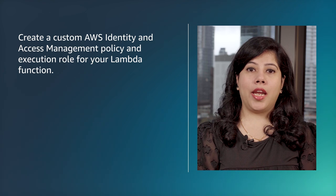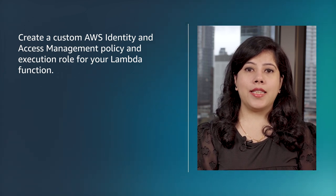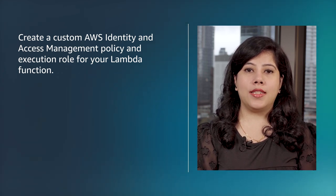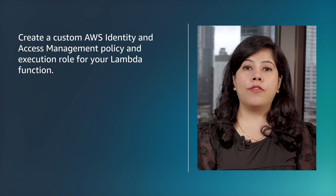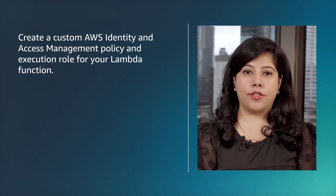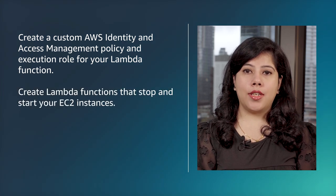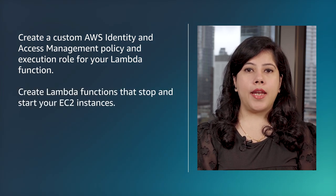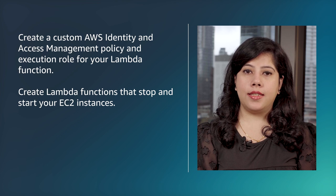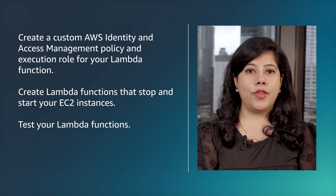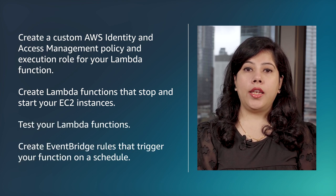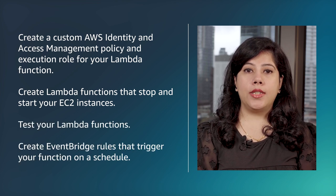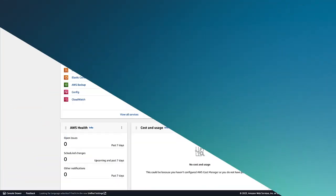First, create a custom AWS Identity and Access Management Policy and Execution role for your Lambda function. Create Lambda functions that stop and start your EC2 instances. Test your Lambda functions. Create EventBridge rules that trigger your function on a schedule. Then follow these steps.